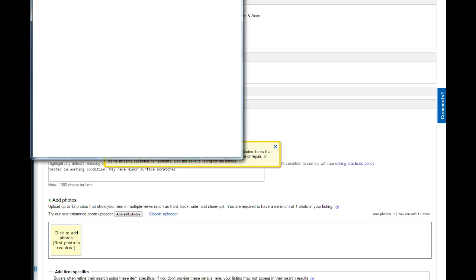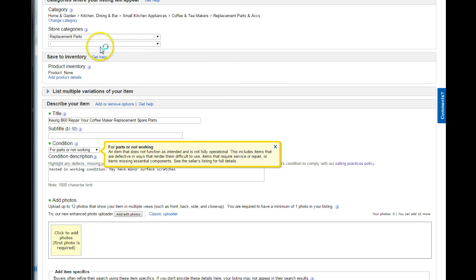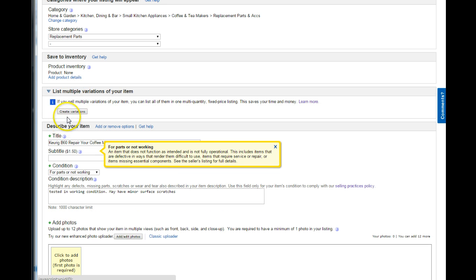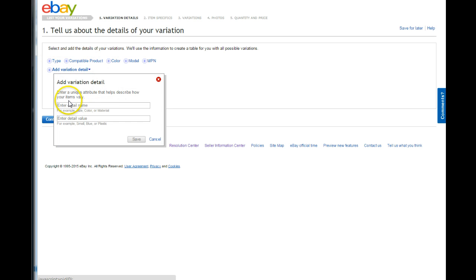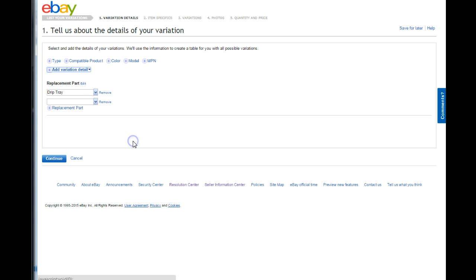So what we're going to do first, sorry I got a little out of my way, is we're going to click this button right here that says list multiple variations of your item. We're going to create variations. Now what you do in here is you put what it is. So, I just put replacement part. And the value, it's a drip tray. And you'll see, it puts your replacement part. That's going to be your variation.